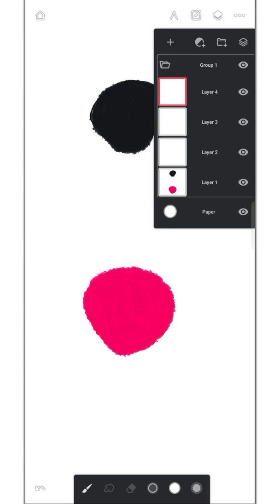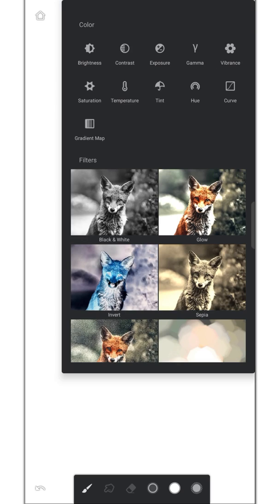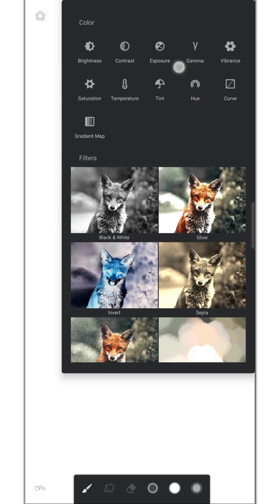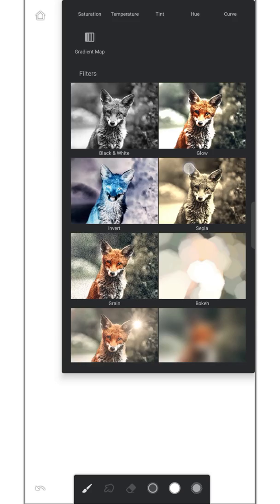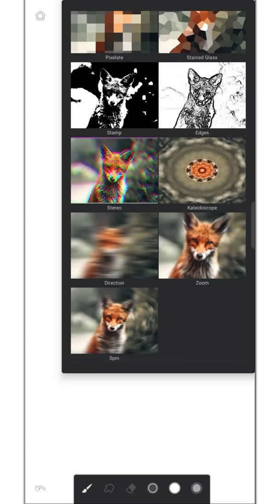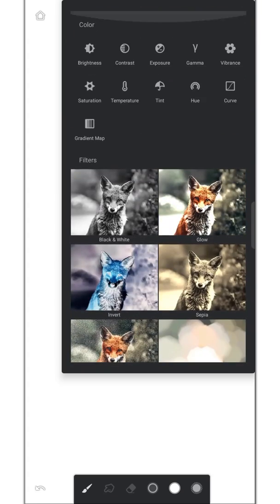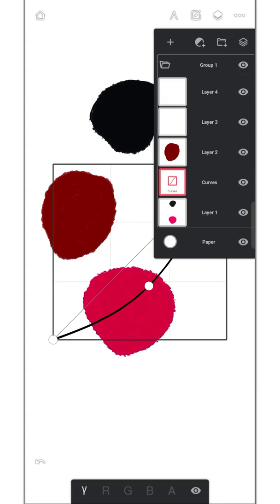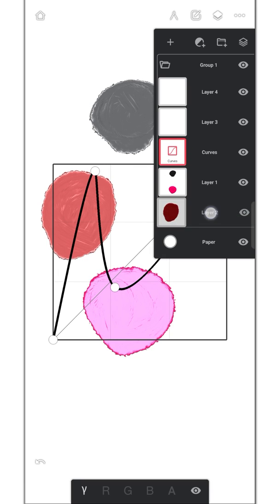Now we can add adjustment layer as well. You can select any option here. It will affect all the layers below it only.